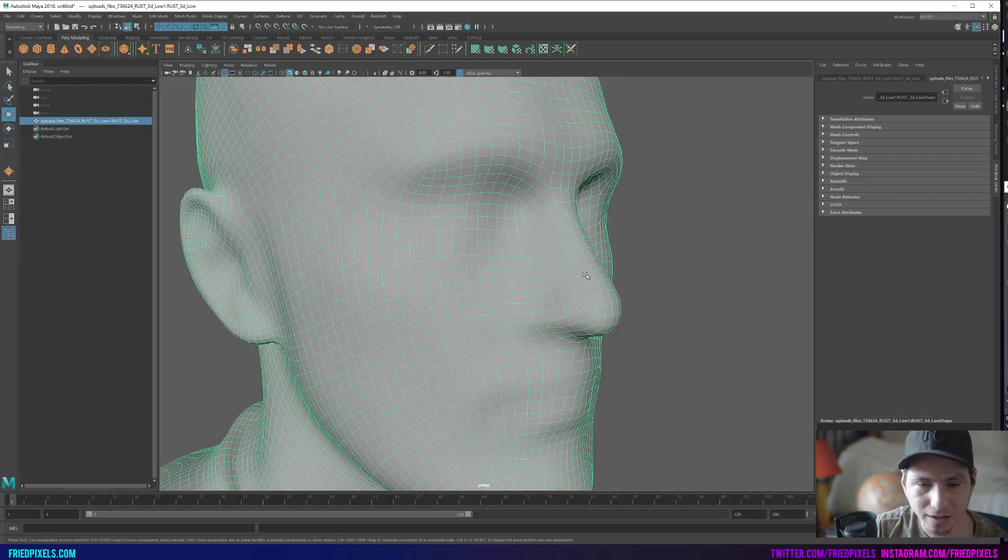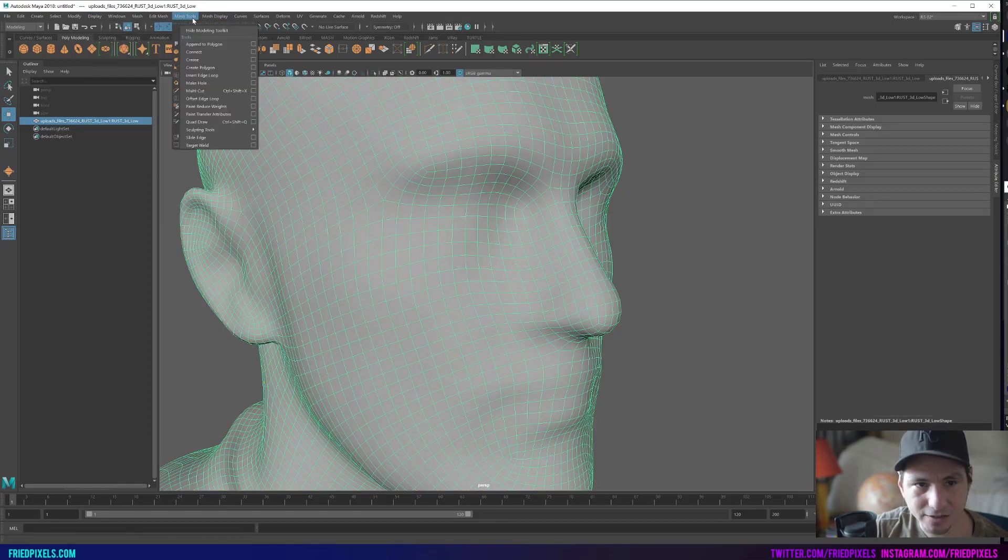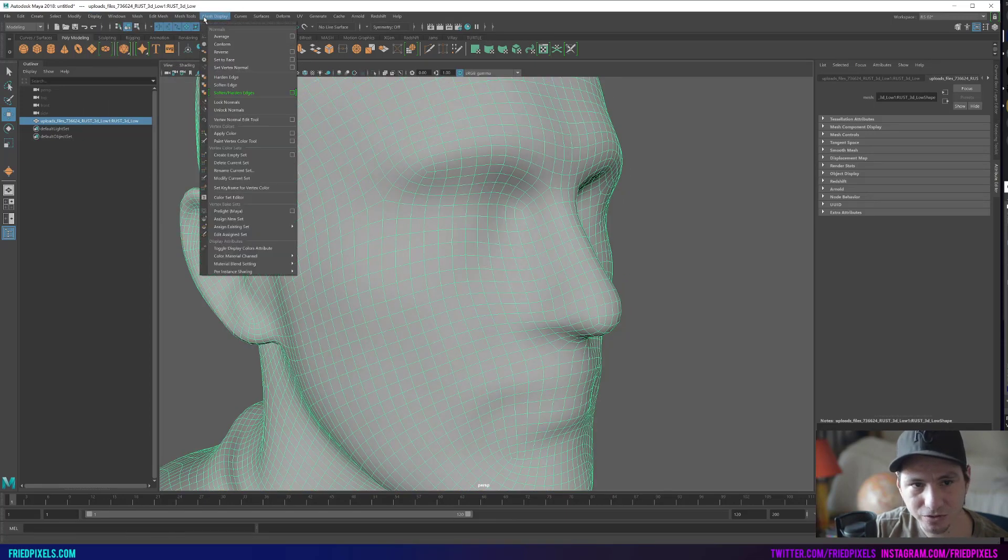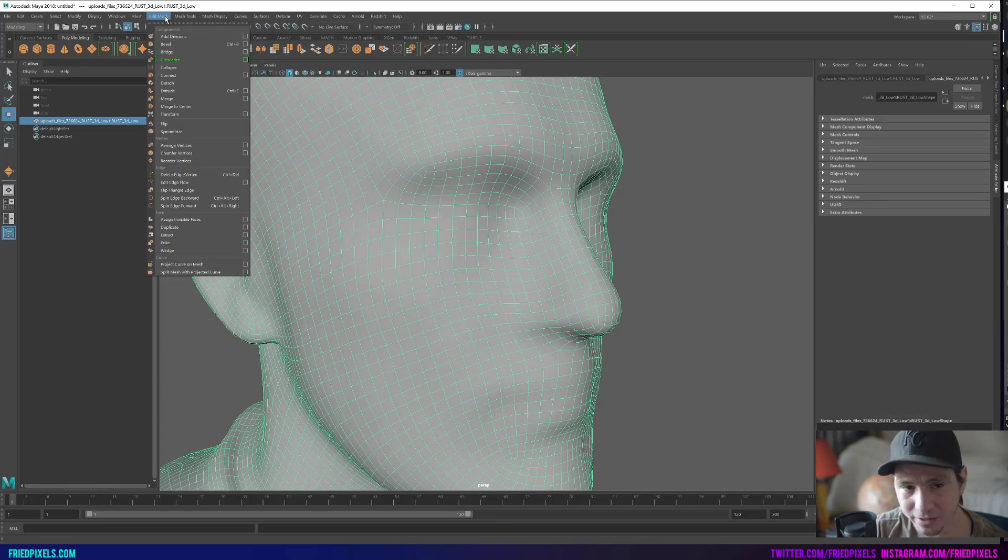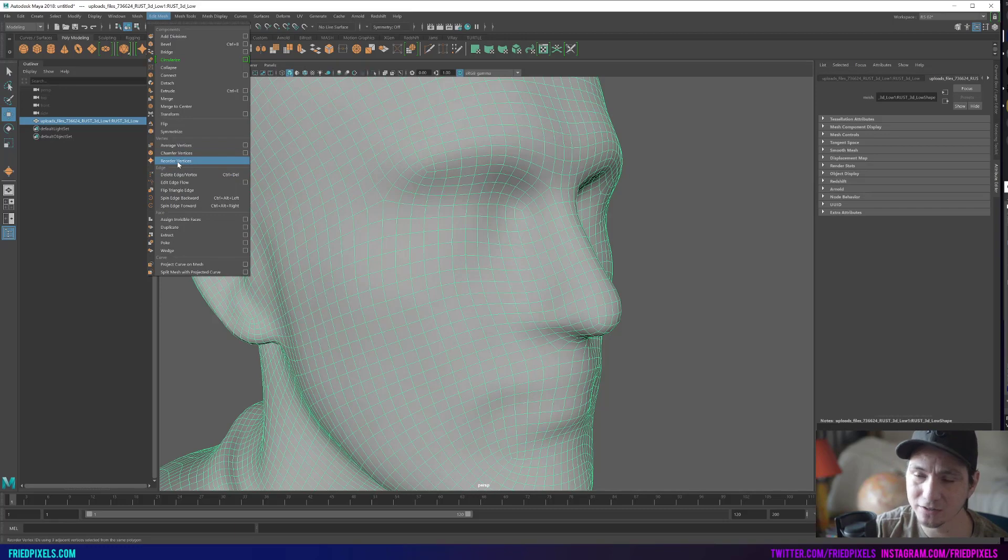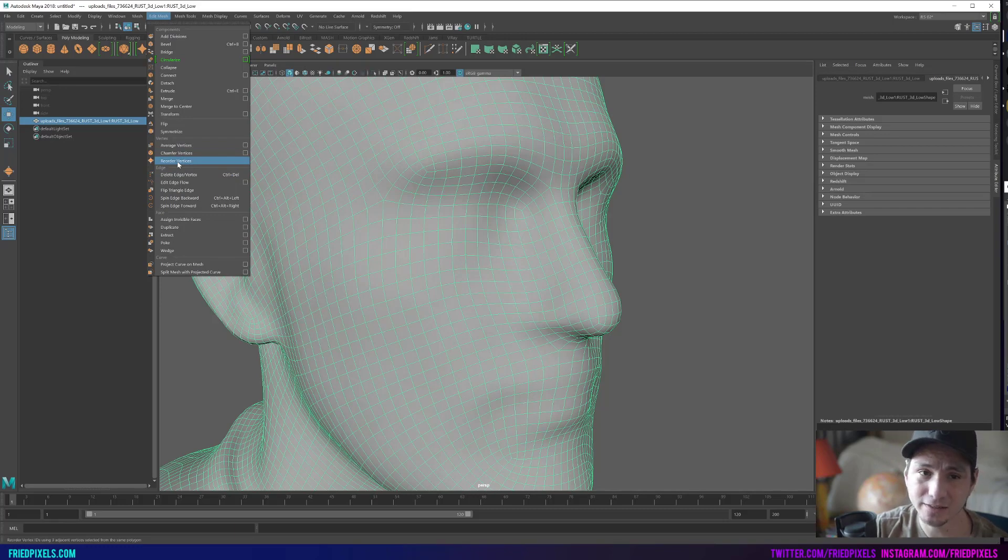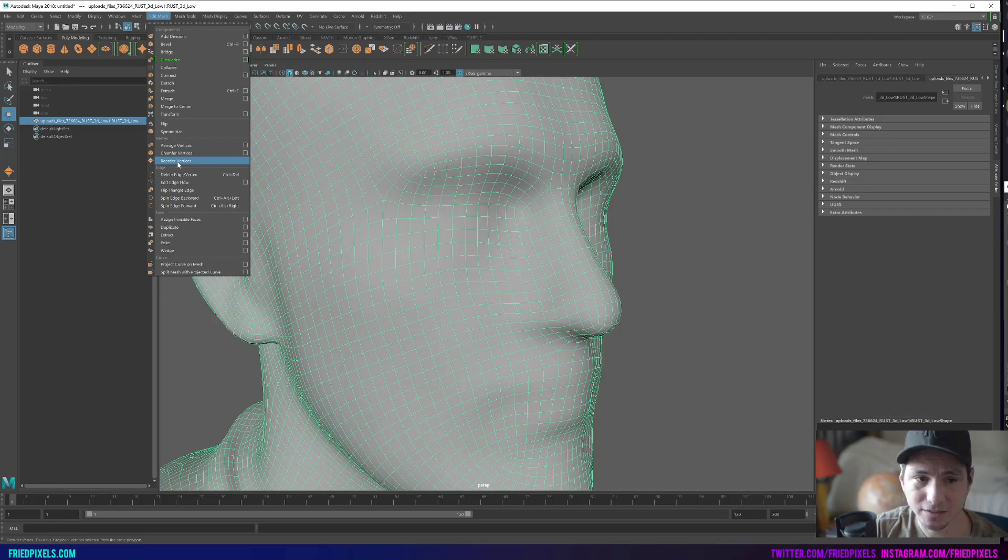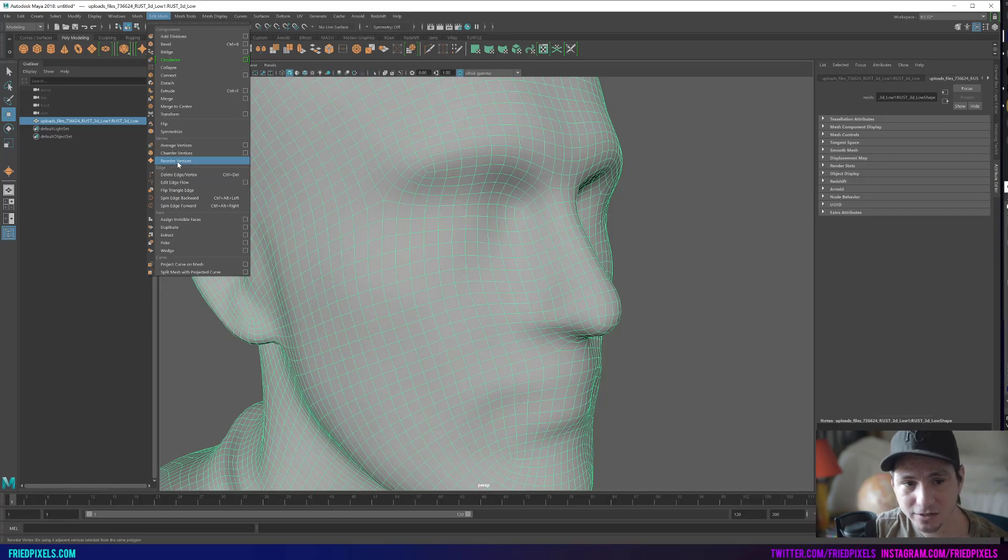Now under mesh tools, or sorry, edit mesh, there is a reorder vertices. Again, this is going to be grayed out unless you have enabled that plugin in the settings. We're going to click on this.